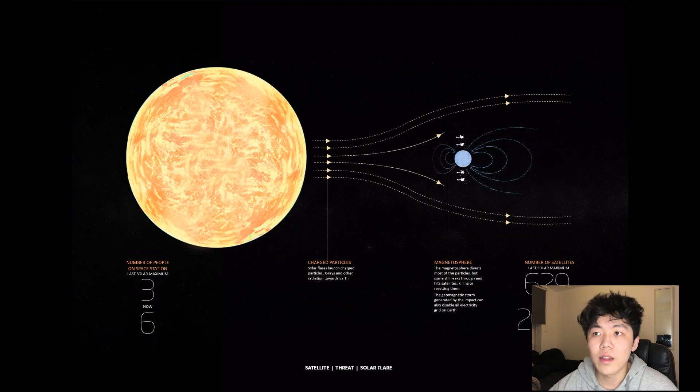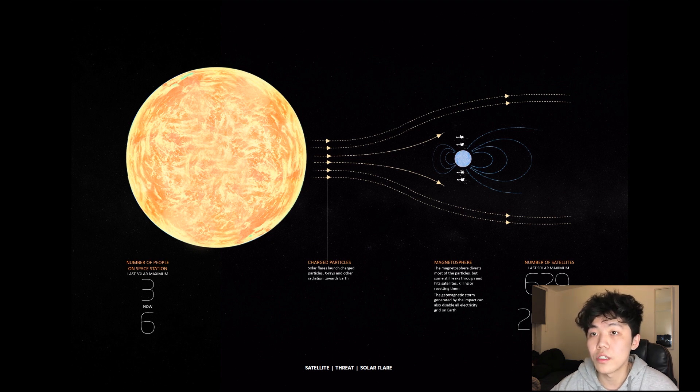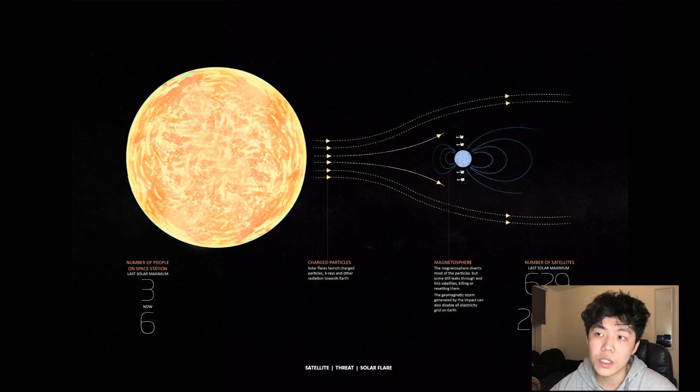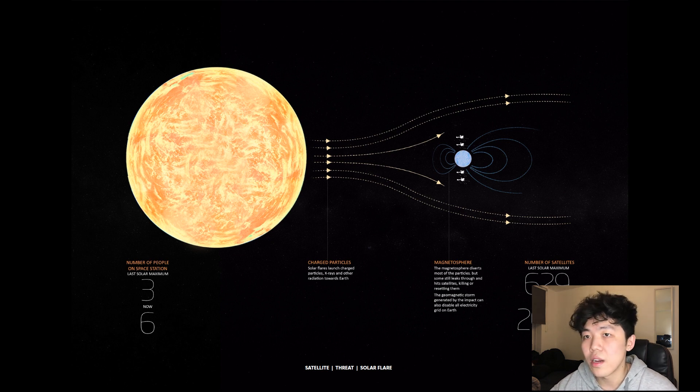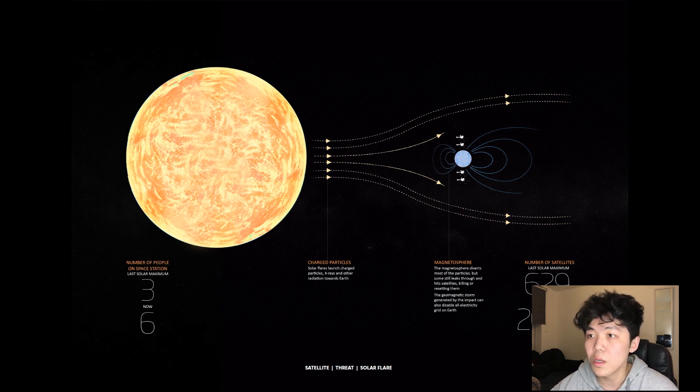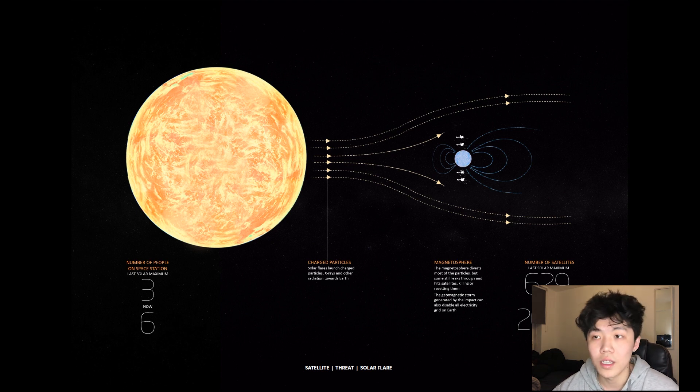The main cause of satellite malfunction stems from their encounters with solar flares. A solar flare occurs when the sun launches charged particles, x-rays, and other radiations towards Earth. Although Earth's magnetosphere can divert most of the particles, some still penetrate through to contact orbiting satellites, either killing or resetting them.